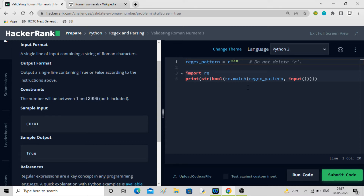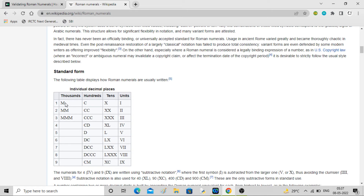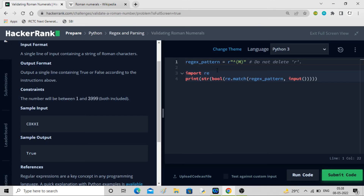Starting the regex expression: I'll keep a bracket and inside I'll have M with curly braces 0 comma 3. This means M can either not be there (0 occurrences) or appear 1, 2, or 3 times at the thousands position. So M{0,3} covers no thousands, one thousand, two thousand, or three thousand. Then I'll take another bracket for the hundreds position.